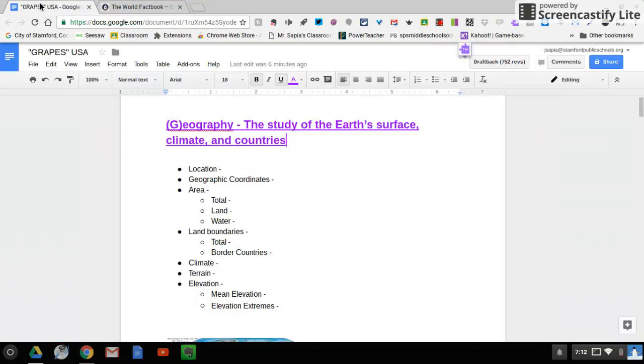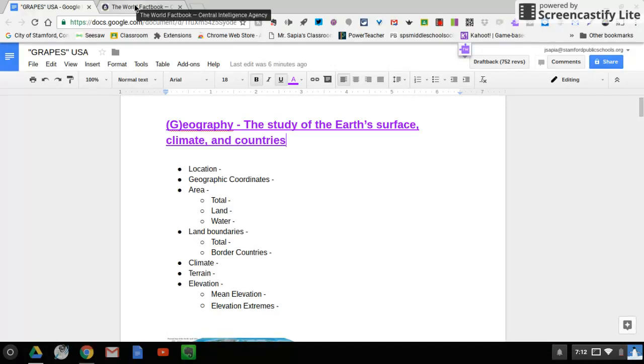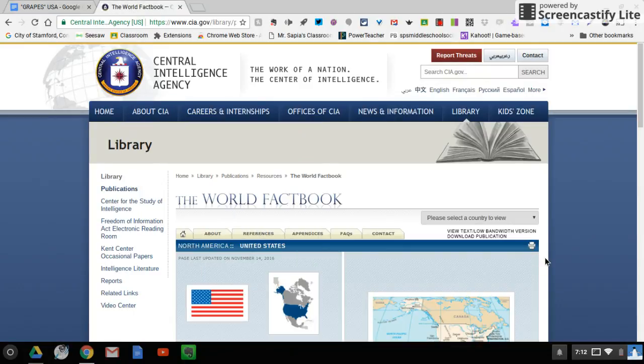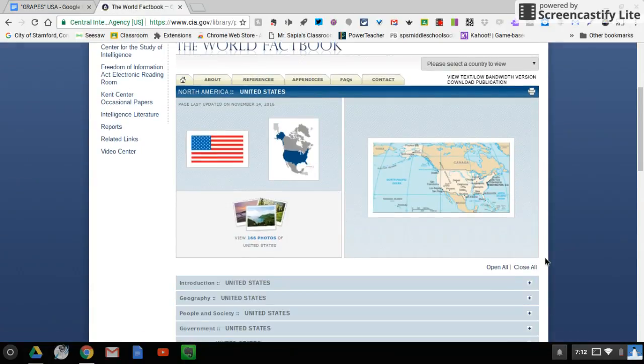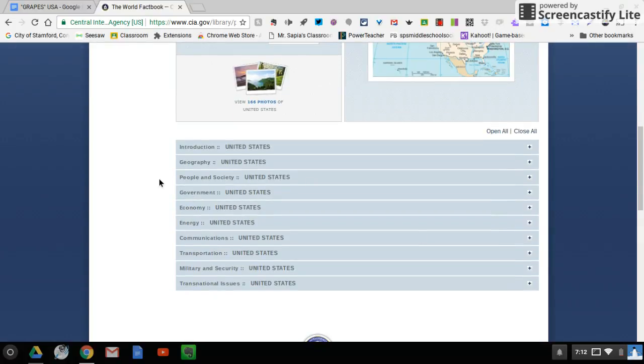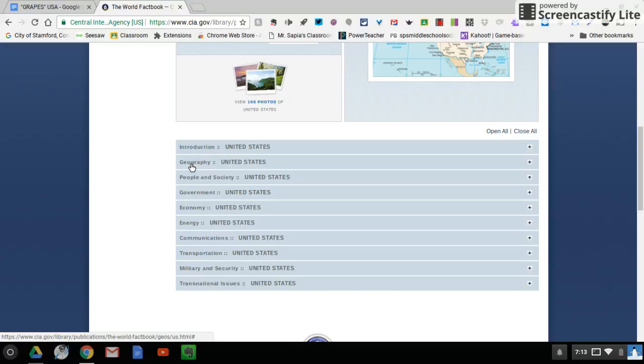There's a lot of information to be learned about geography of the United States. If you go back to the CIA World Factbook page and you scroll down a little bit, you'll notice that there are many sections here for you. Introduction, geography, people in society, government.